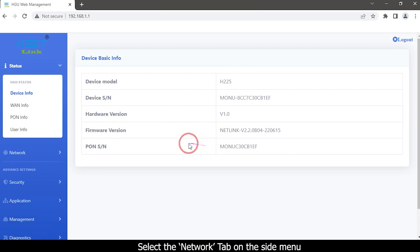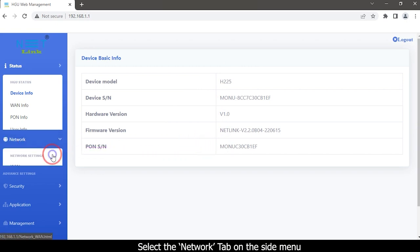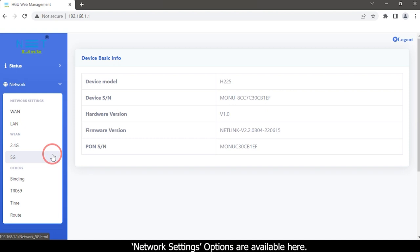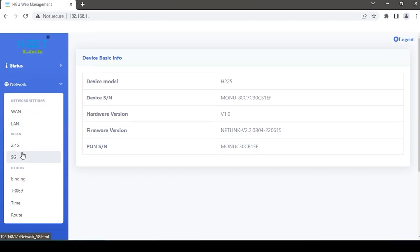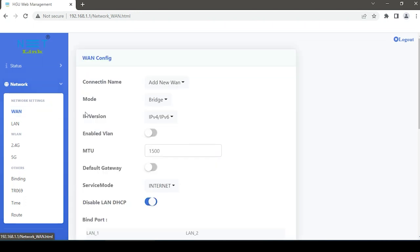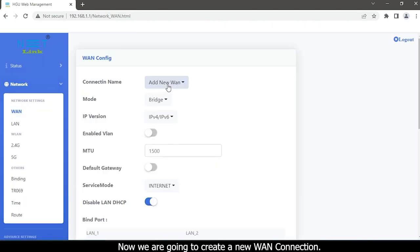Select the Network tab on the side menu. Network settings options are available here. Click the WAN option. Now we are going to create a new WAN connection.